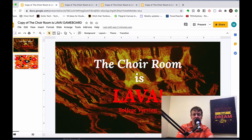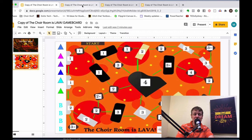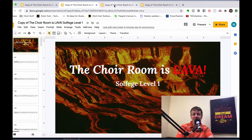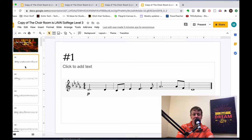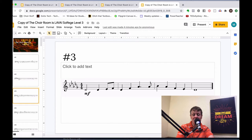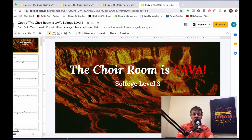The other three presentations are the different difficulty levels: Level 1 being the easiest, Level 2 medium, and Level 3 the most advanced. The slides within each presentation are simply the different solfege singing examples — those are the questions used during gameplay.